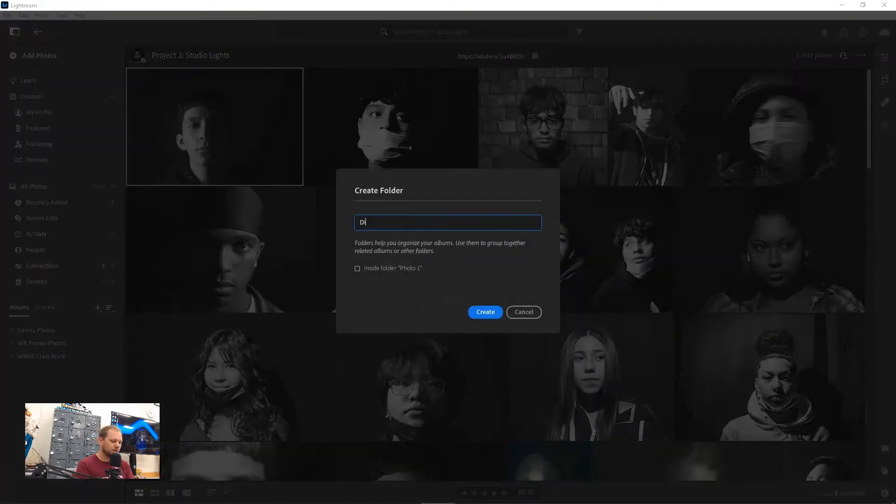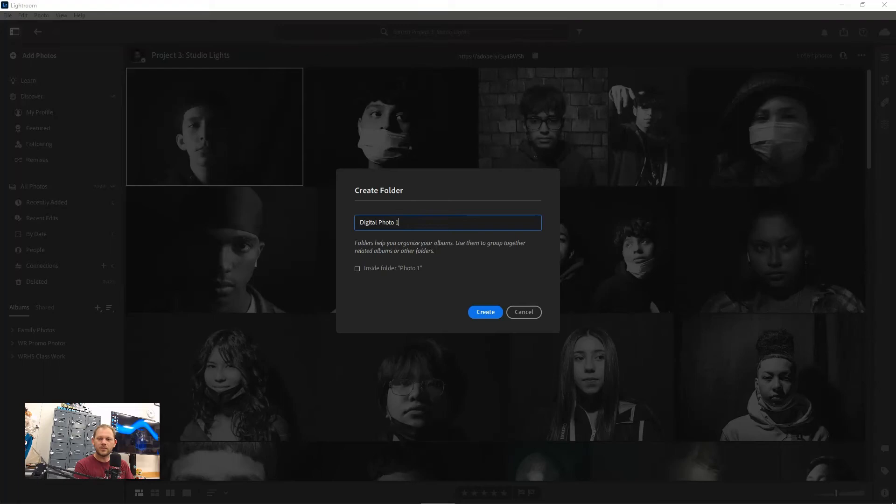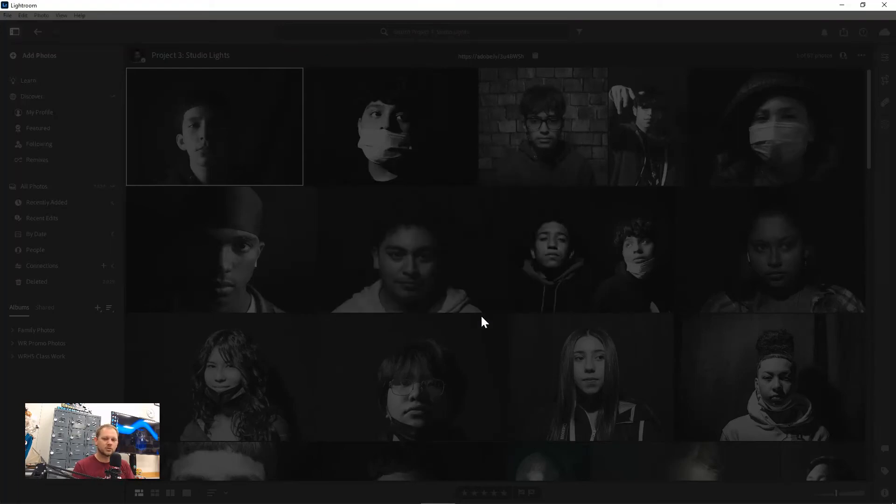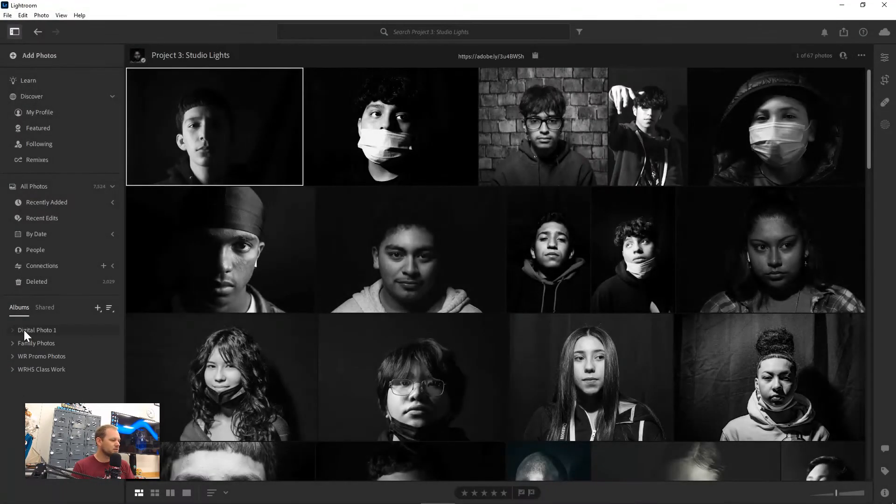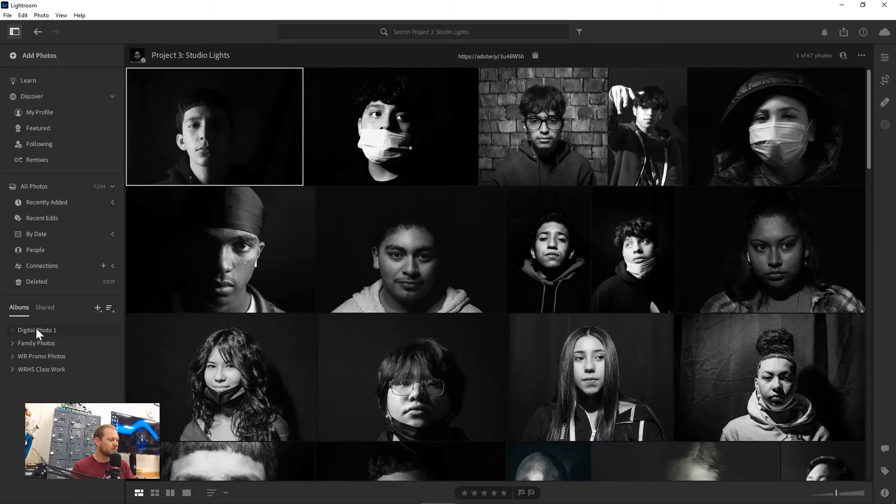Once I do that, I'm going to call it digital photo one because that's the name of this class, and then click create. So now I've got a little folder right here called digital photo one.